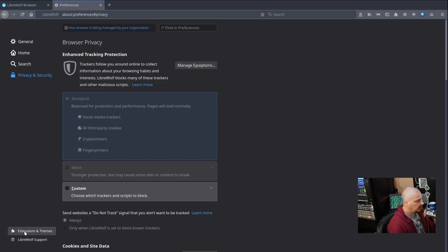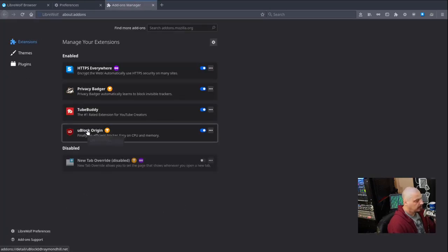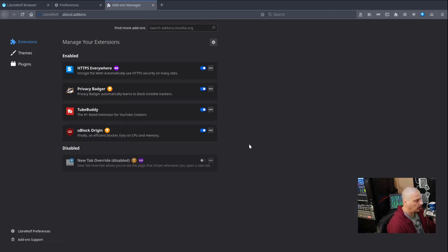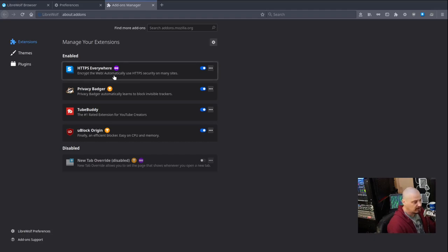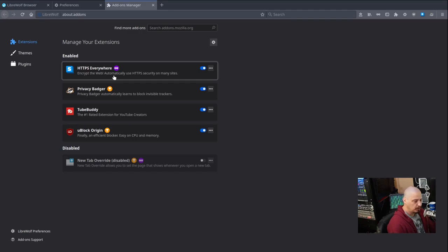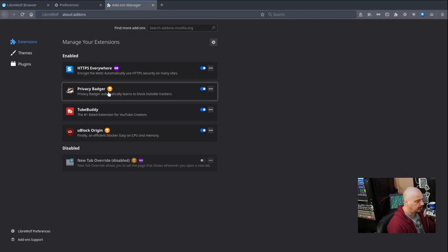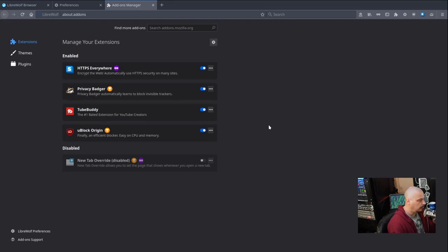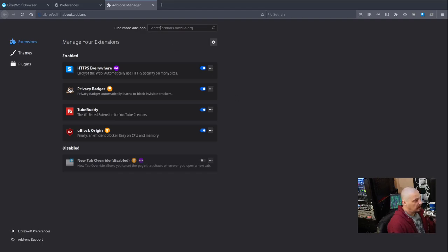Now let's talk about extensions and themes. uBlock Origin was already installed and enabled by default. I installed a couple of other things that I thought would be useful, things I already had in Firefox. Most of you guys know about HTTPS Everywhere. That's something you probably want to install and enable. Privacy Badger, another good plugin. TubeBuddy is for YouTube creators. That's because obviously I have a YouTube channel, so I use that.